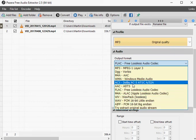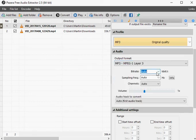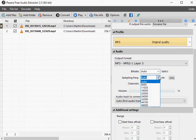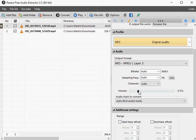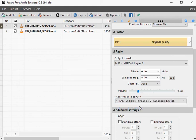Set audio bitrate, sampling frequency, channels, volume and other parameters. Select which audio track you want to extract. Set start and end time offsets.